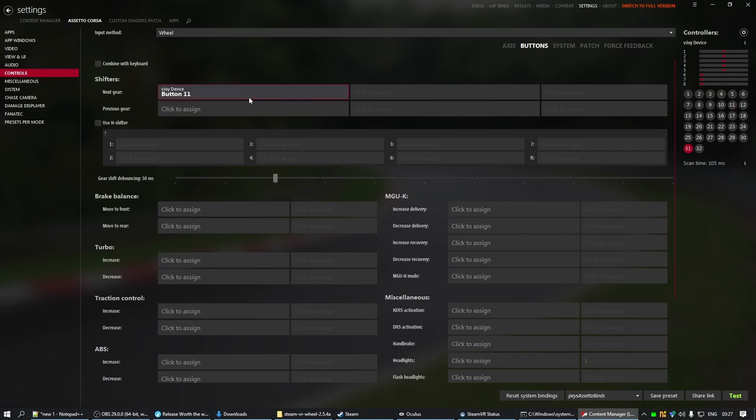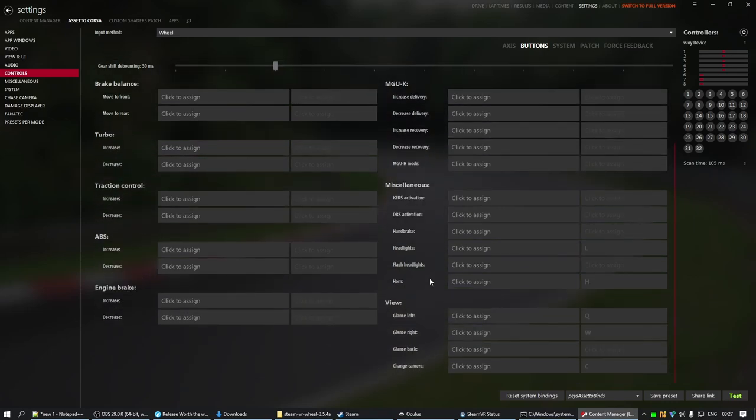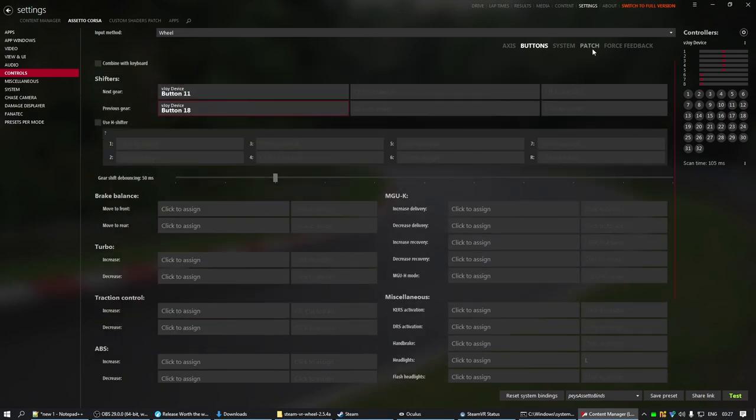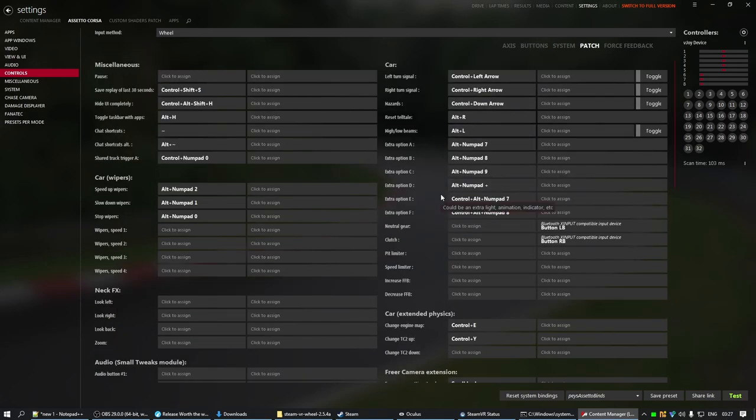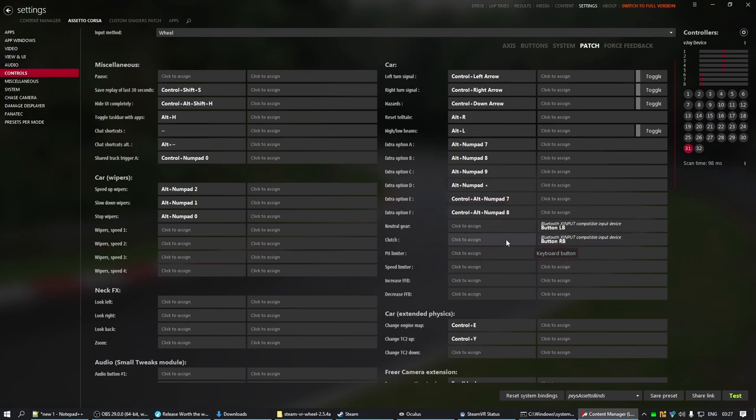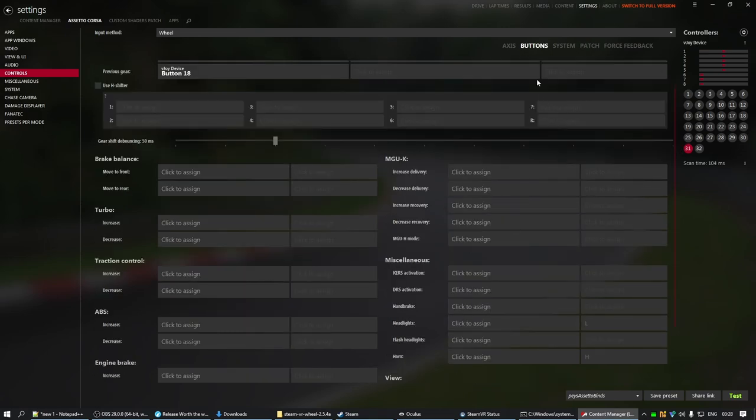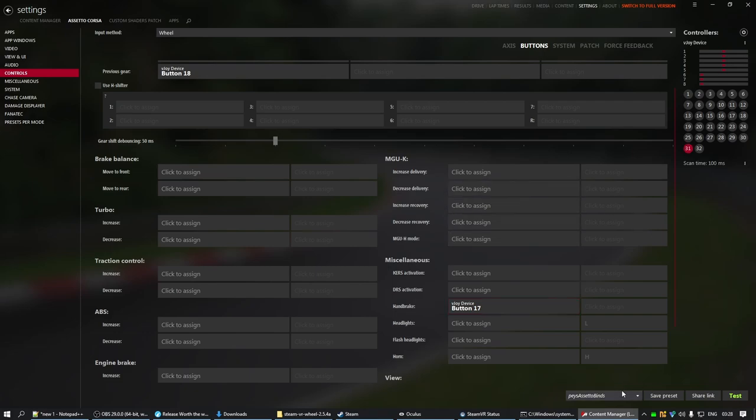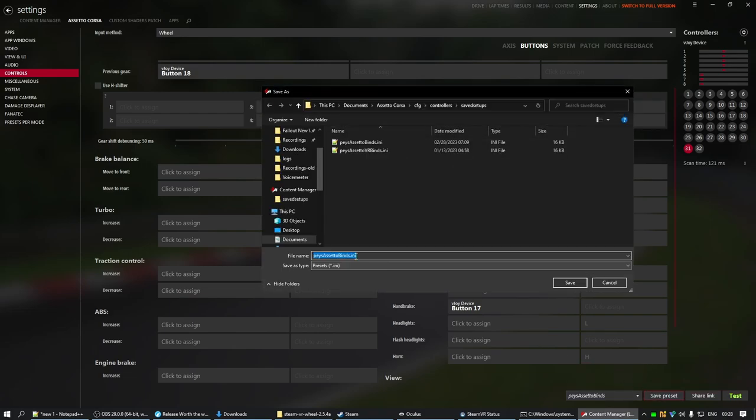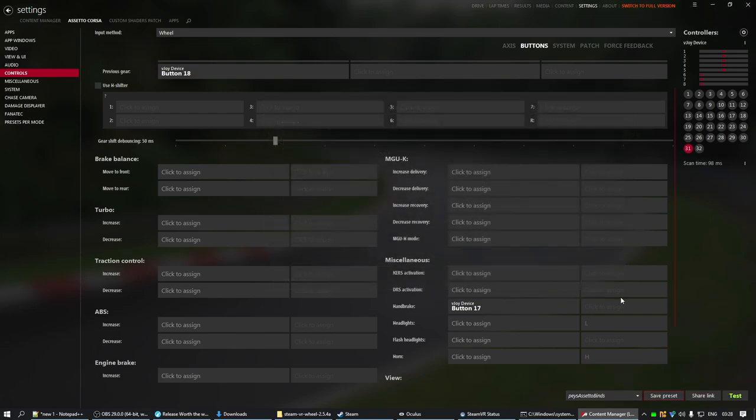So, shifters. I'm going to set my next gear to the top button on my right controller. Previous gear to the bottom one. If you scroll, you go over to patch, actually. And here you can set your clutch. So, I'm going to set this to the top button on my left controller. Oh, yeah, yeah, yeah. It's over here in buttons. I'm just going to set this to the bottom button on my controller. And now that that's all done, you can click save preset. And then just add VR at the end. I, of course, have already done this. So, I'm not going to do that.